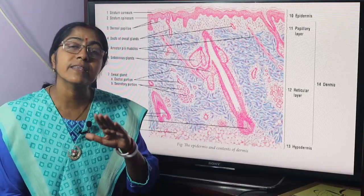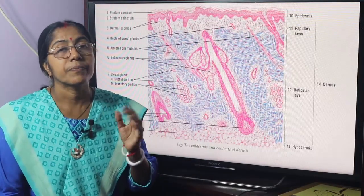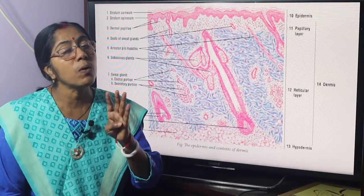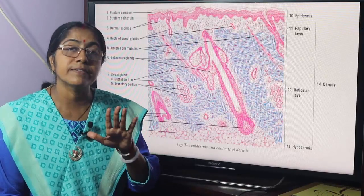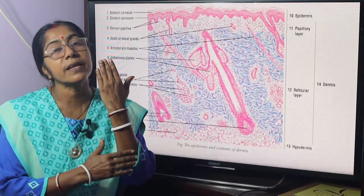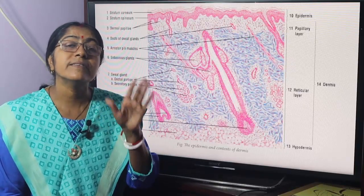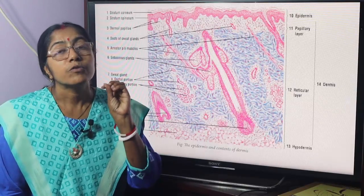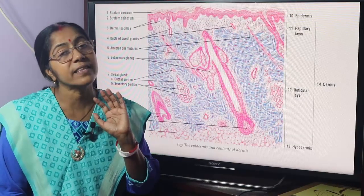Thin skin and thick skin are composed of epidermis and dermis. In case of thin skin, the epidermis consists of four layers. But in case of thick skin, the epidermis consists of five layers. Thick skin is devoid of hair follicles and sebaceous glands, but thin skin is covered with hair and is endowed with both sweat glands and sebaceous glands.